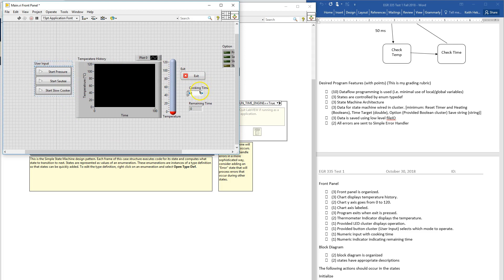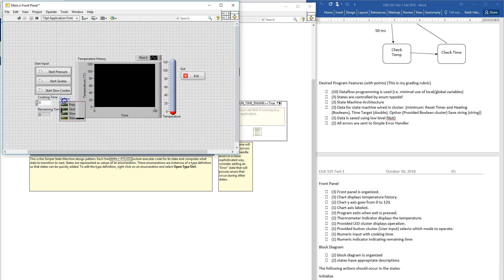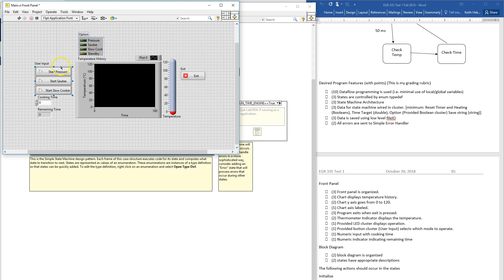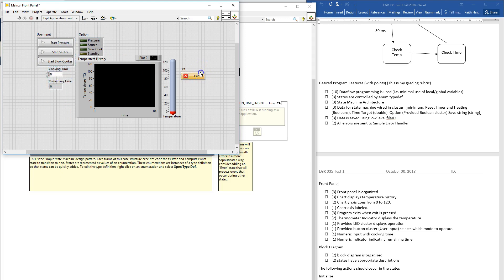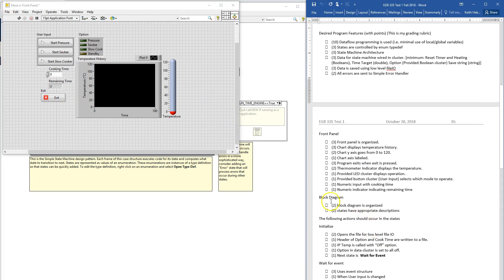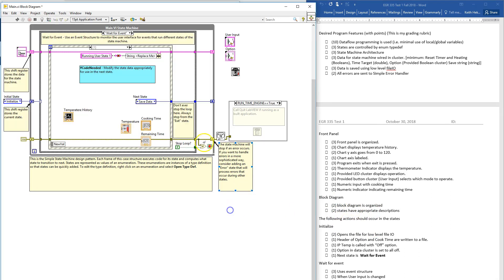User input is cooking time and remaining time. Block diagram is organized. States should have appropriate descriptions — you want to basically update the description for every single state.